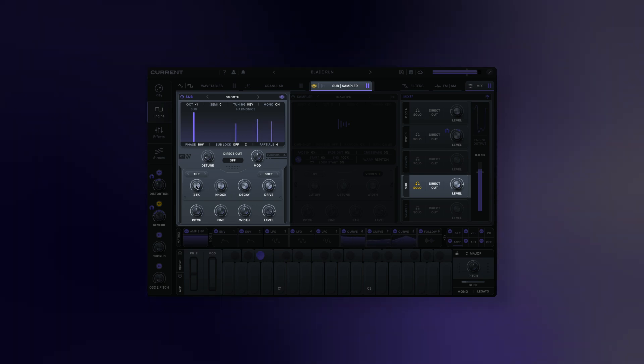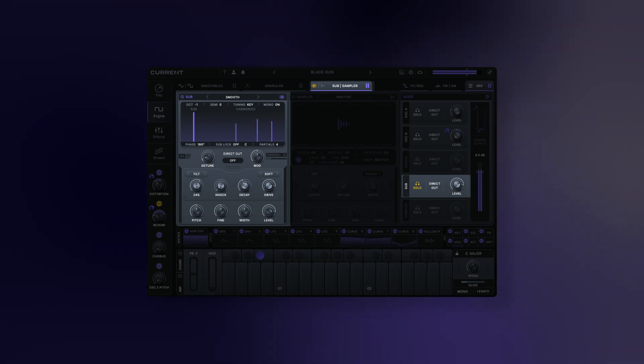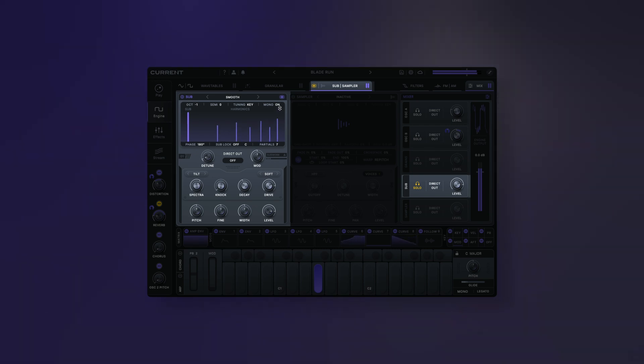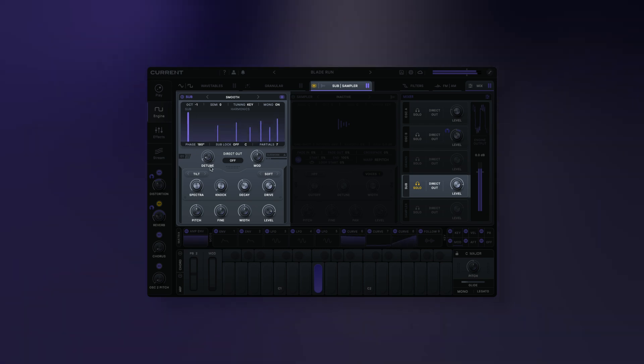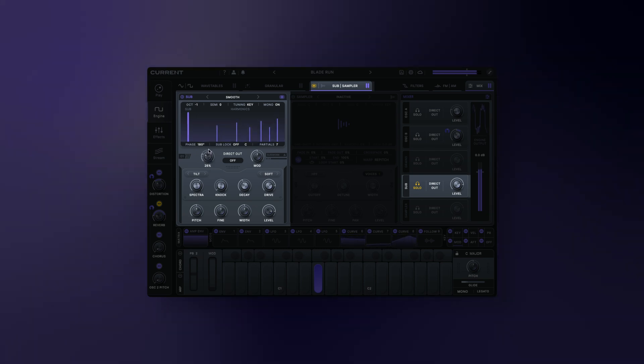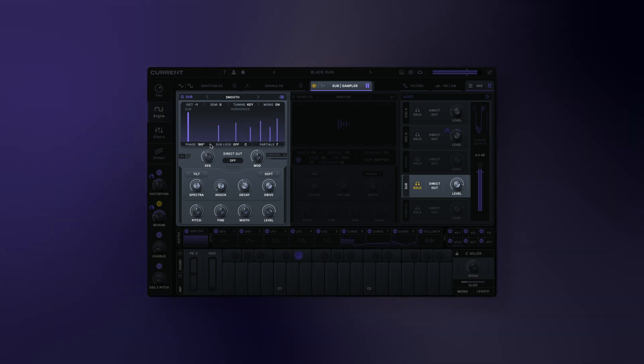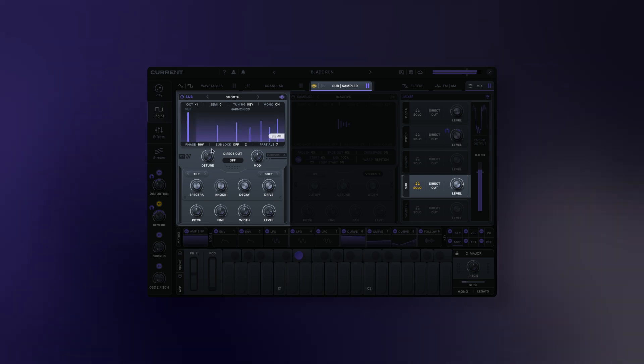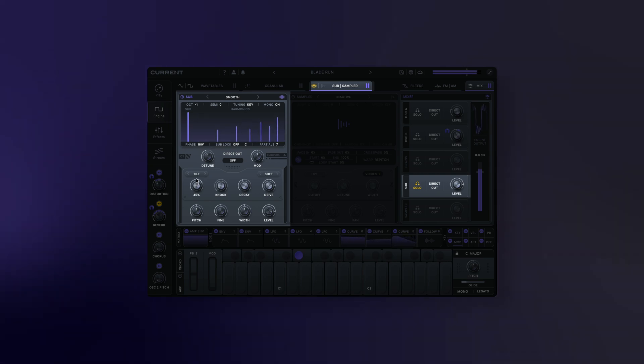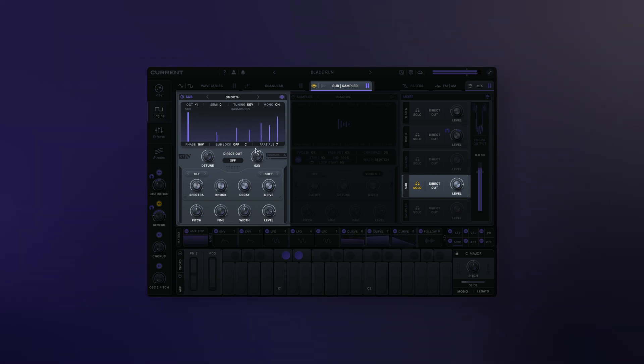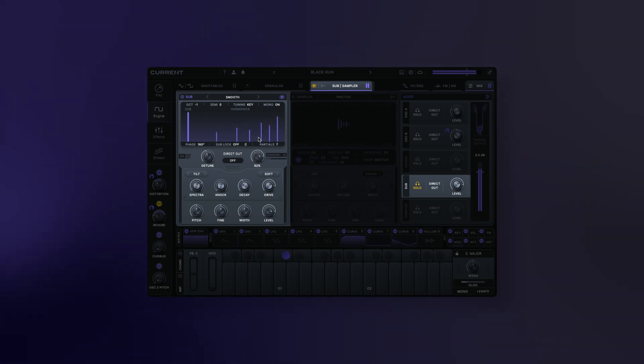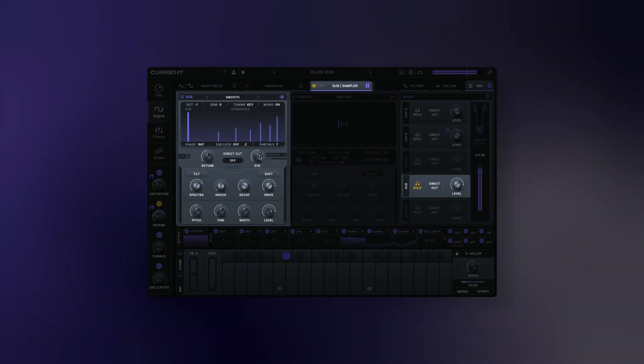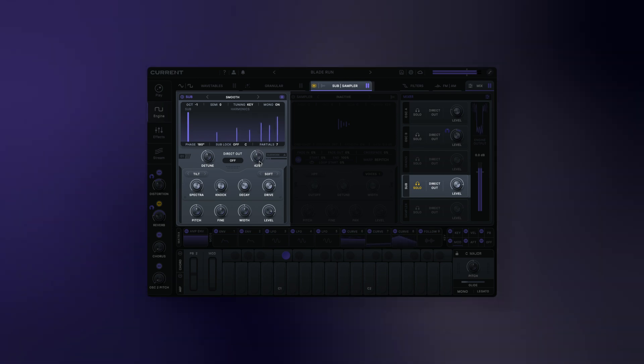The partials of the sub oscillator also have the capability to be harmonically detuned. Detune modulation adjusts the amount of modulation applied to the detuning of the upper harmonics. This uses internal LFOs that track the oscillator's frequency to create additional movement and flavors of detuning.